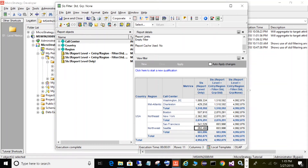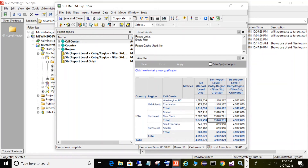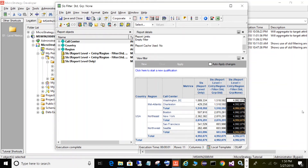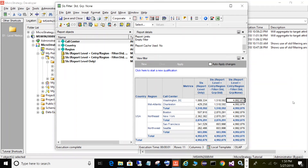The middle metric is grouping by region and repeating that value for each call center, because the target was set to region. The metric on the right has filtering standard but grouping set to none. As you can see, it's taking the total for all the regions and repeating that for every row, because we told it not to group by region. Therefore it produces one total and repeats that value for each row. That is grouping none.